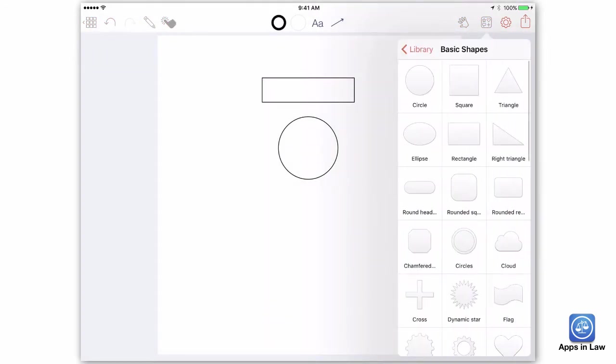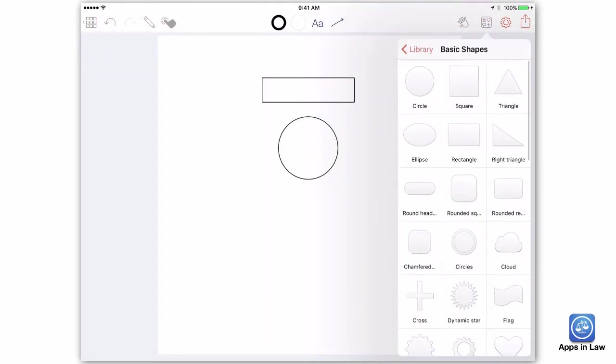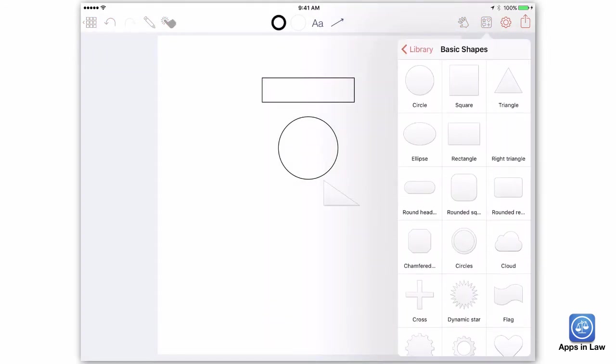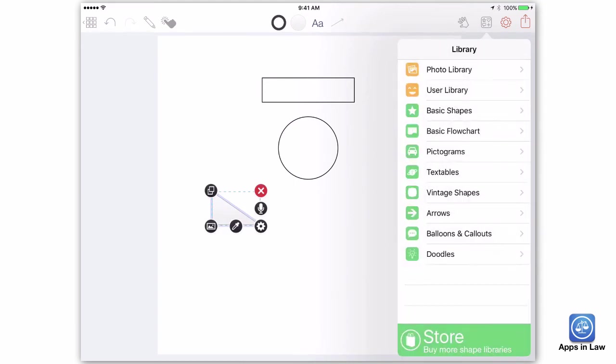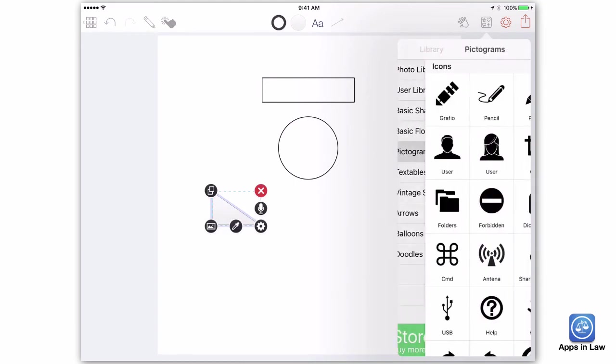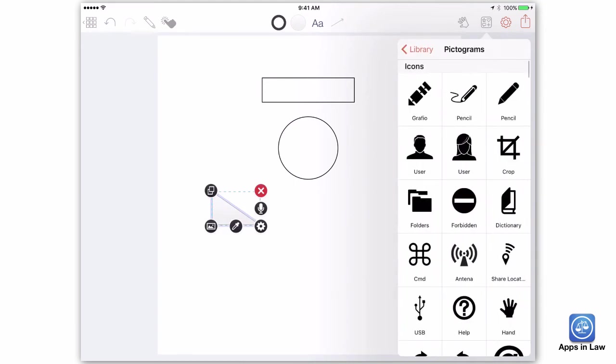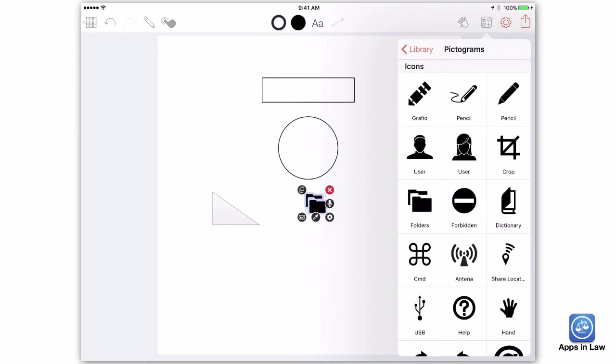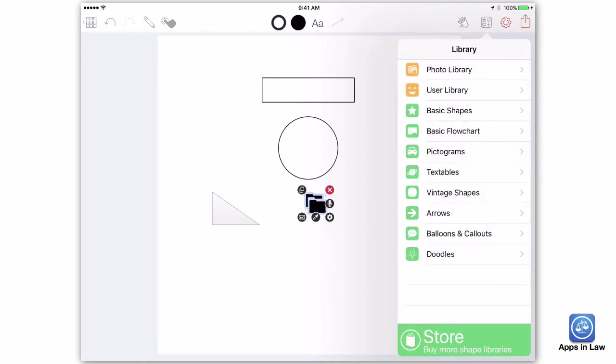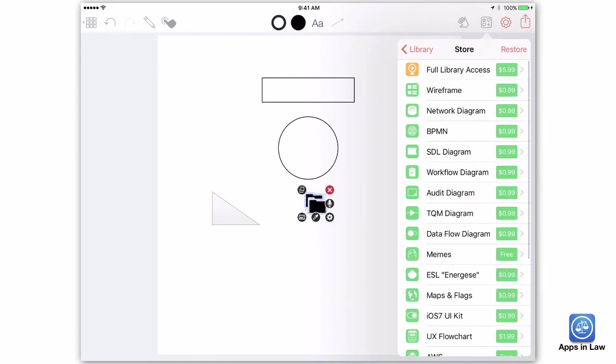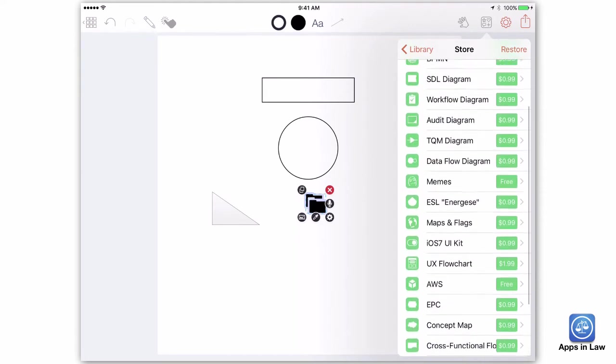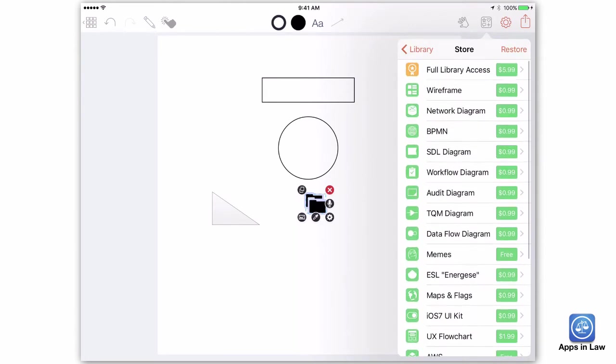If you prefer not to draw, you can pull a shape, arrow, or pictogram from the included library. The free library contains most shapes that a legal professional will ever need, but for another $5.99 in-app purchase, you can get all of the additional libraries, or each library is also sold separately.